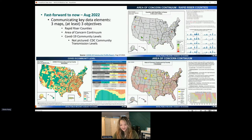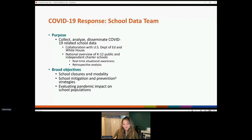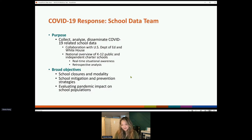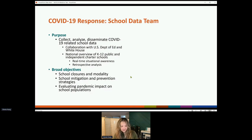Now running short on time, I'll go quickly. Right now I lead the school data team, and this is more of a success story about how we overcame some challenges. The purpose of our school data team was to collect, analyze, and disseminate any school data related to COVID-19. This was a collaboration with the White House and the U.S. Department of Education, asked to maintain situational awareness for a national overview of K through 12 public schools — both for real-time situational awareness and to track this data over time for retrospective analysis to inform future guidance.